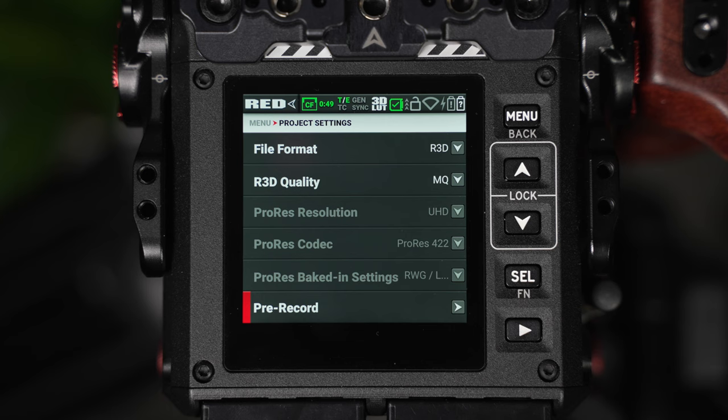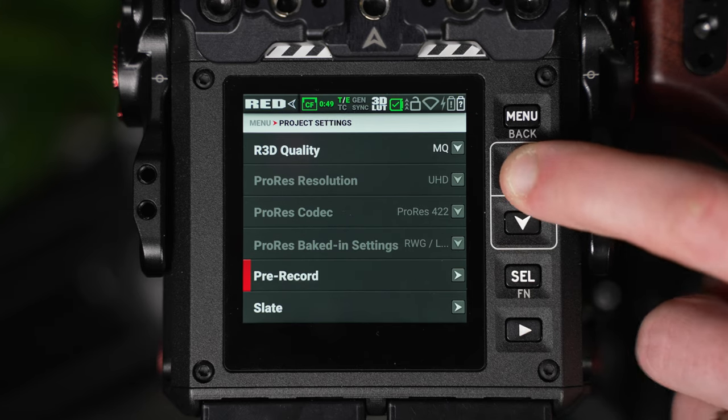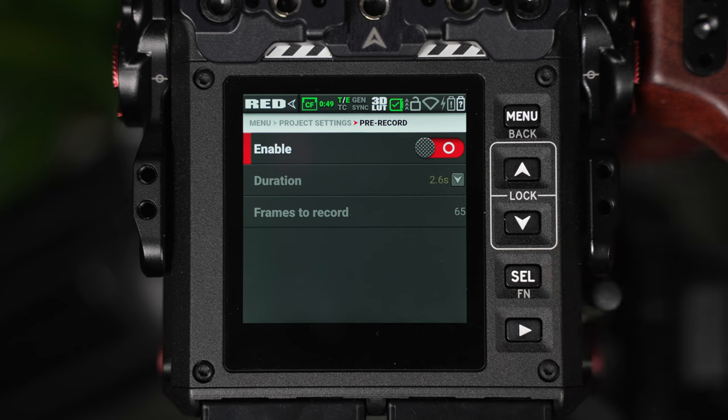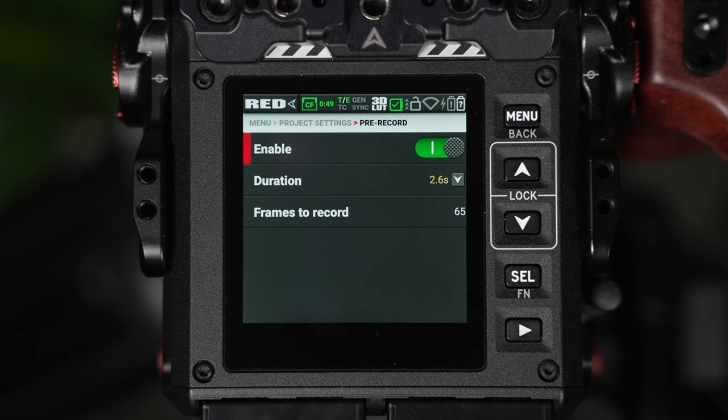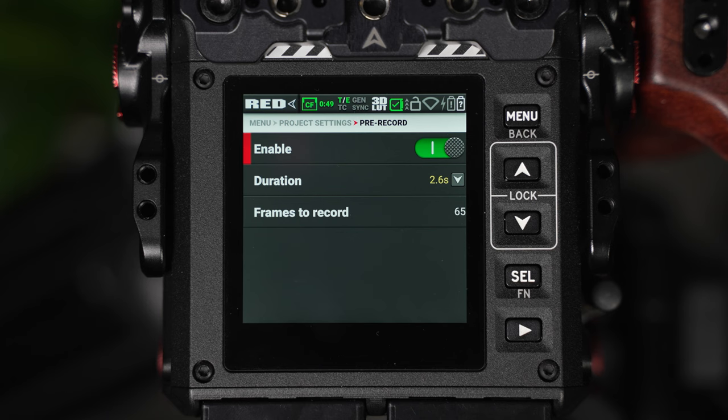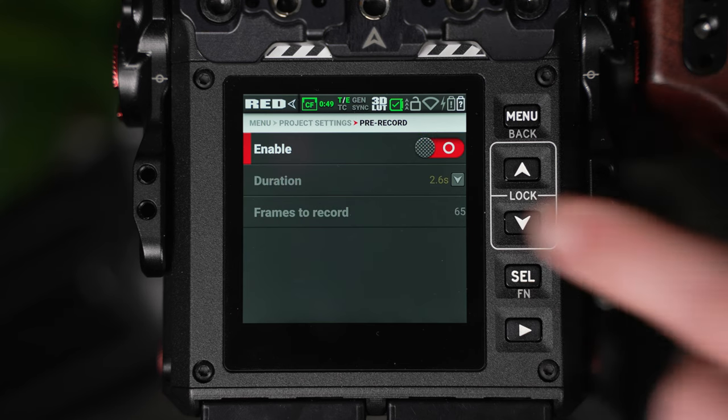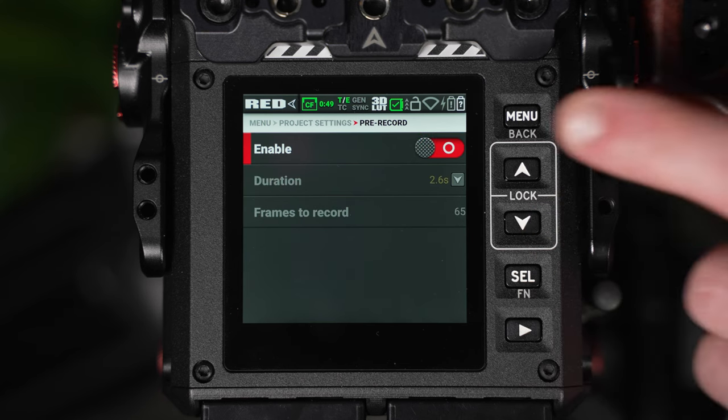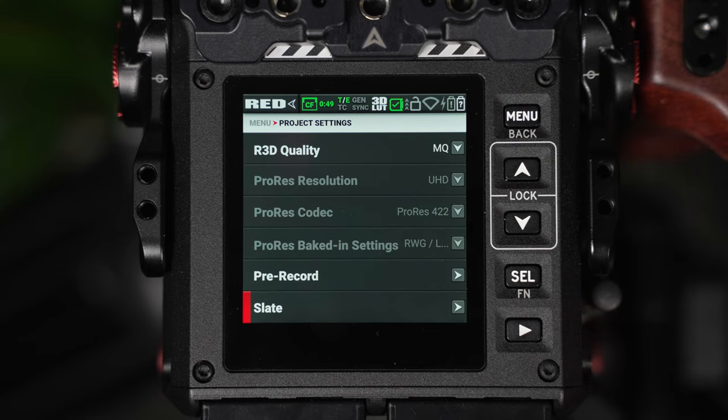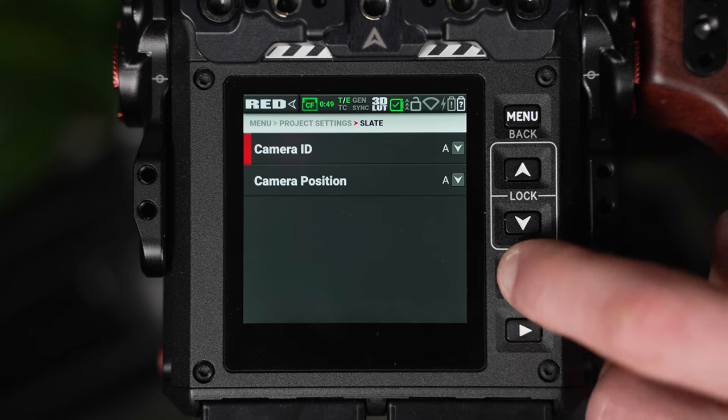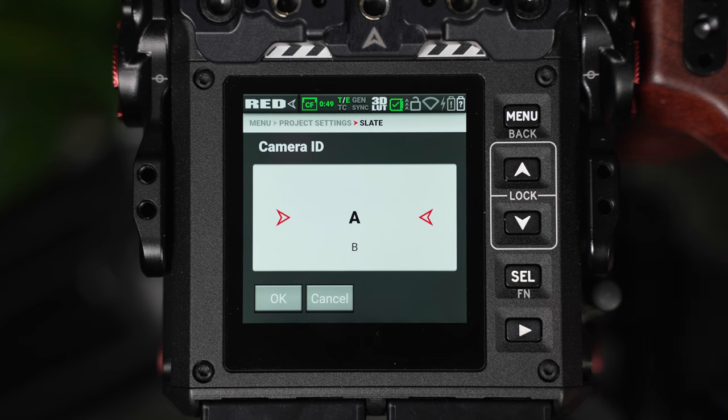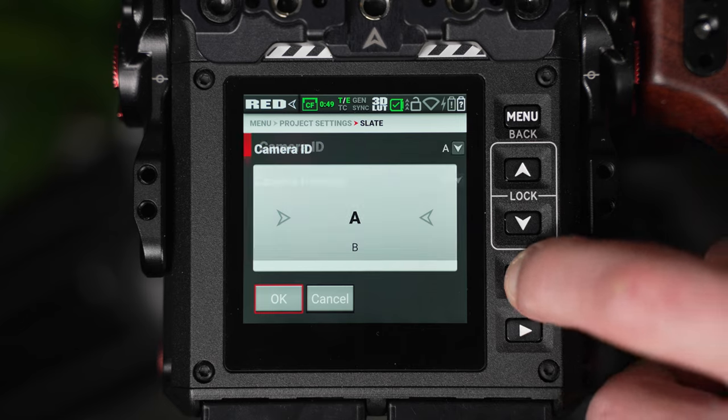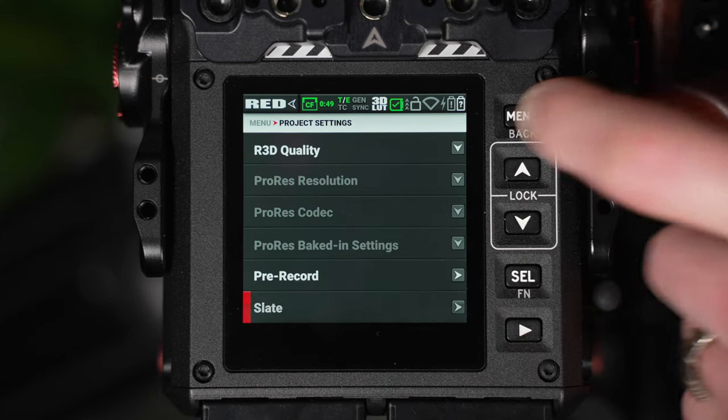Just below these we also have a pre-record option and slate option. When enabled, pre-record means a designated number of frames and seconds can be captured before the recording button is pressed. The number of frames available will be dependent on the resolution you've chosen. I rarely use this because in narrative film you'll begin recording the video and audio before the clapperboard is used, but it can be useful in wildlife, sports and documentary workflows. We also have the slate area and within here we can select the camera's ID and position letter. If you're using the Komodo, I would assume it would be the A-cam with cameras like the C70 or Blackmagic being a B or C-cam.